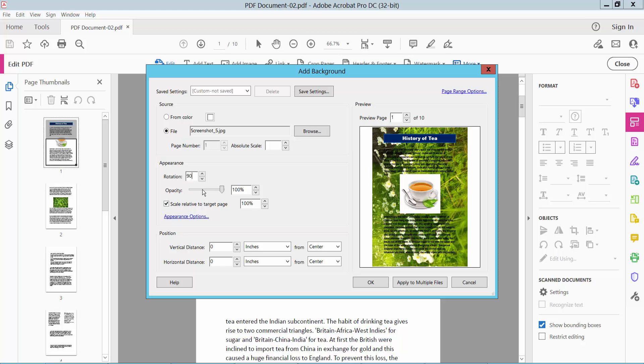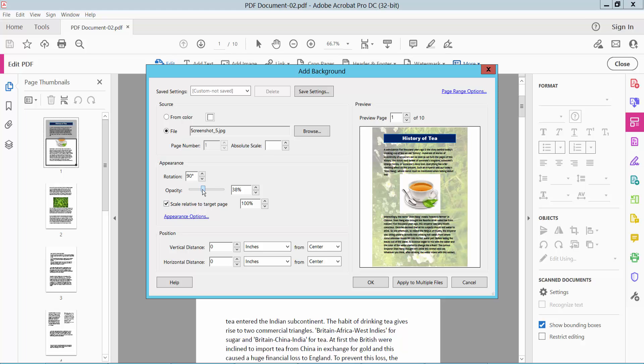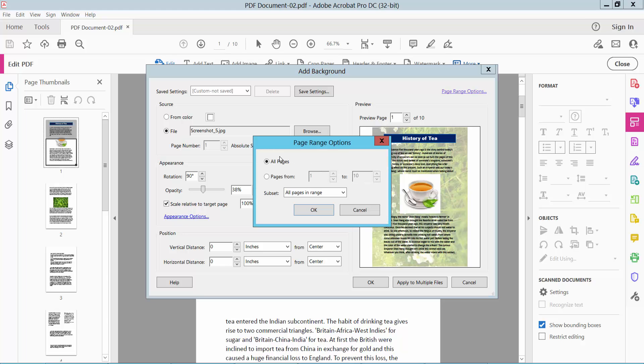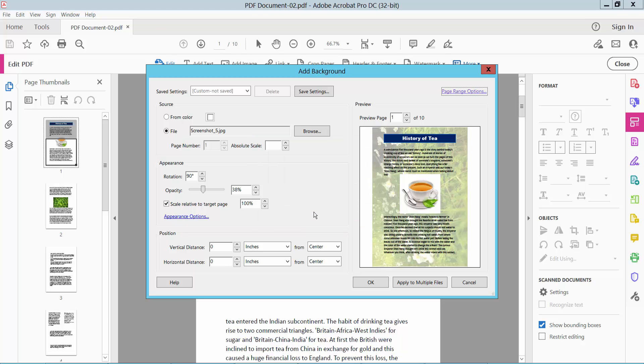Now I will make this image transparent. As it is already transparent, as it is a PNG file. And now simply select OK.